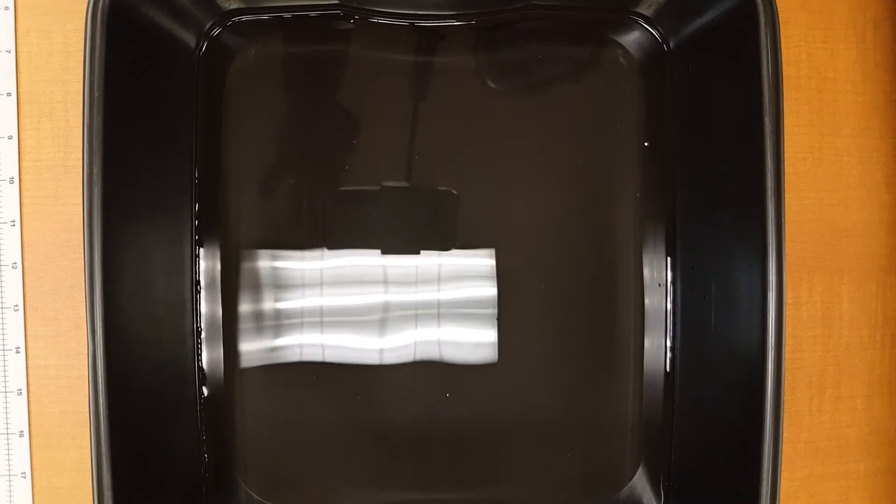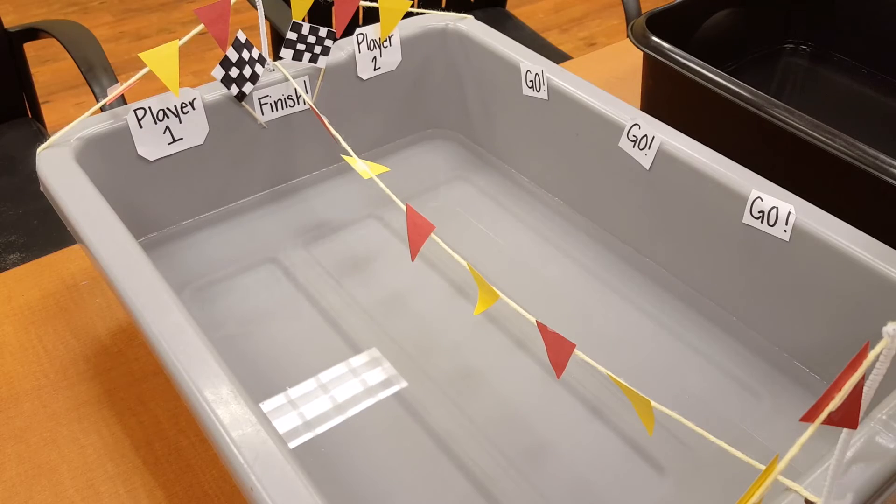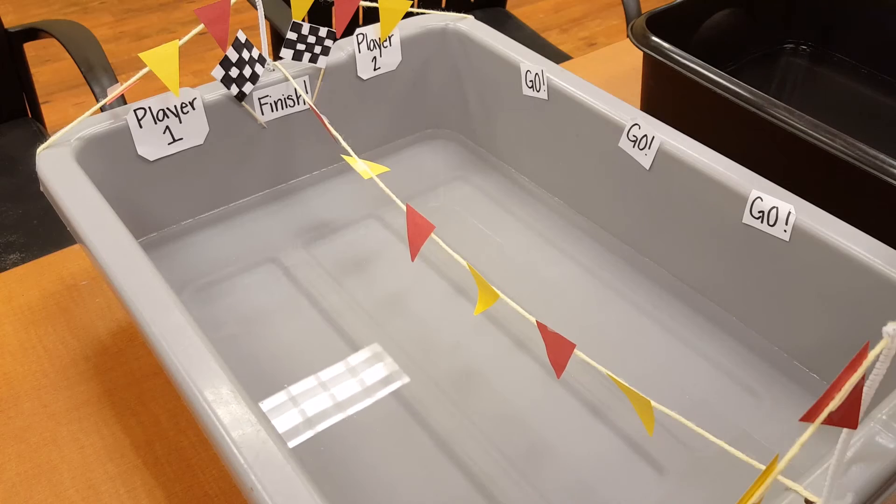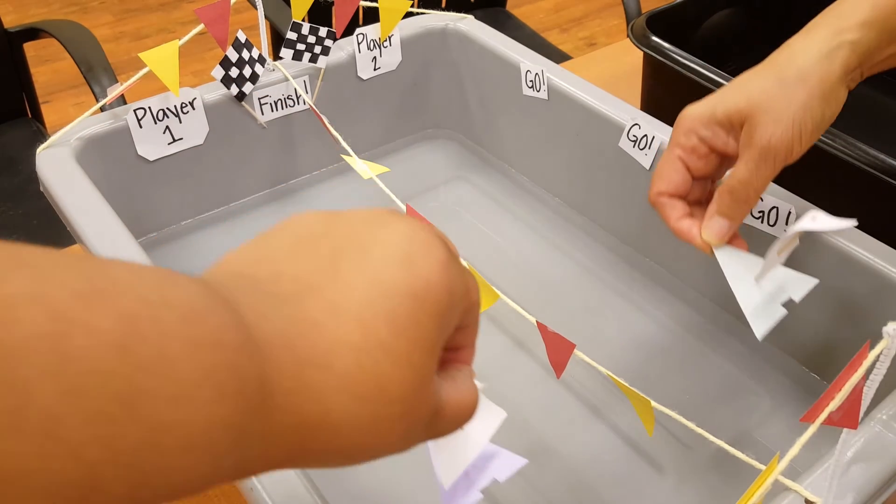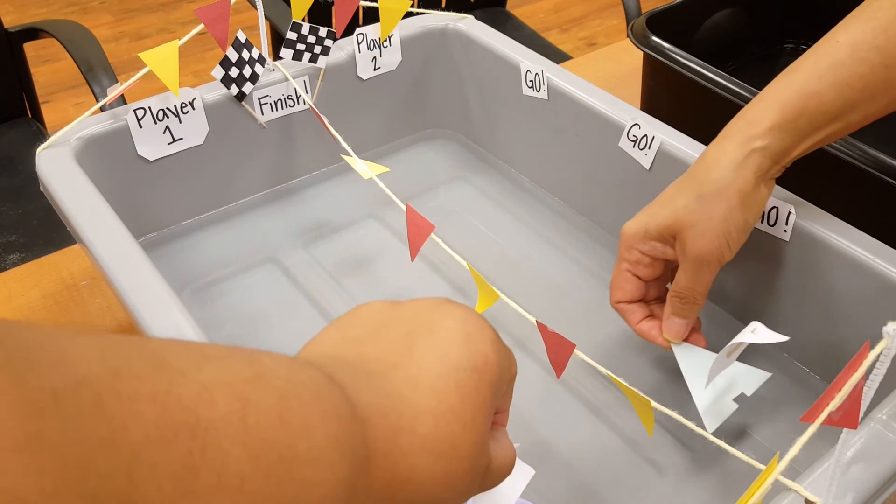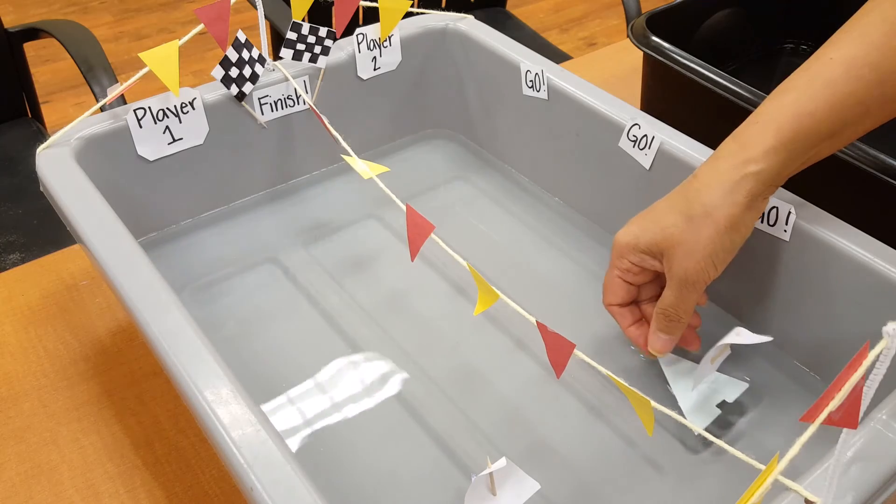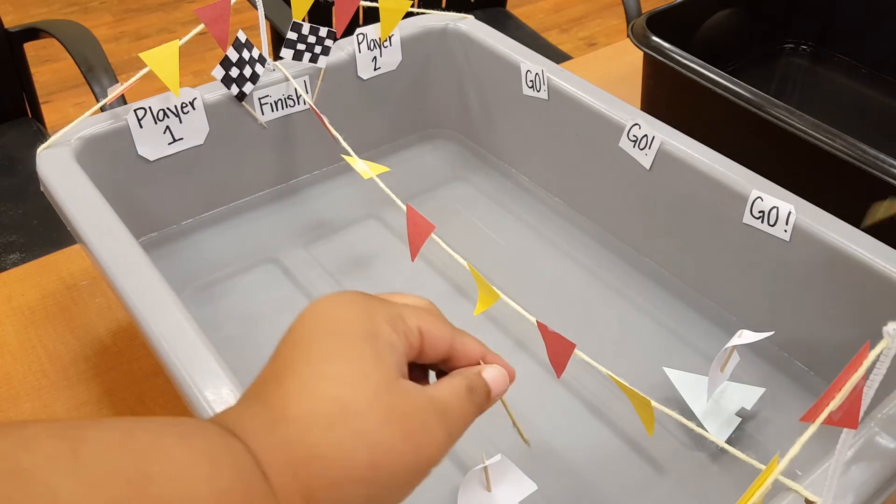So let's go ahead and get started on that. Okay, now we are ready for a race. So remember, the first step: gently put your boat in the water. All right, ready, set, let's go!